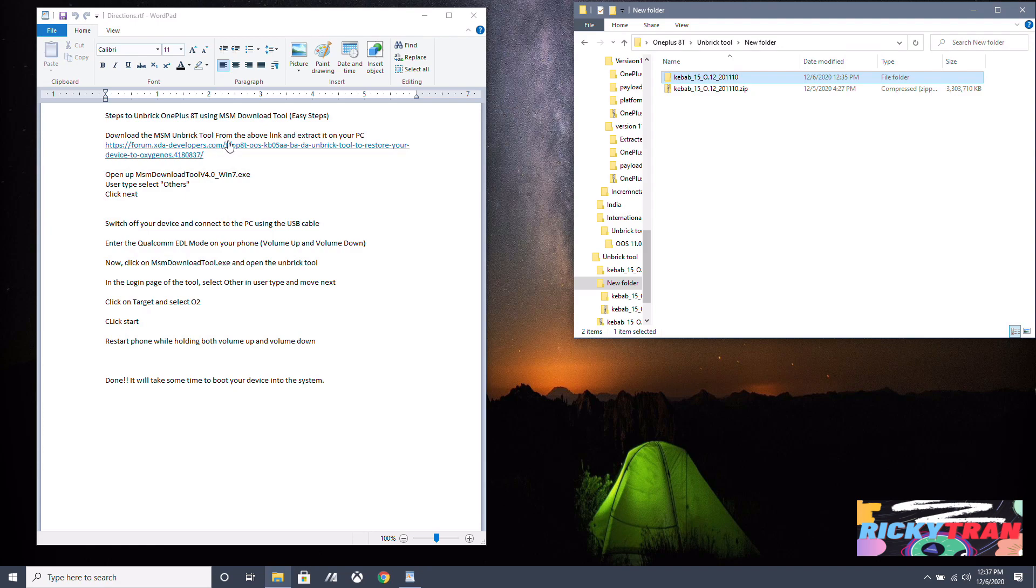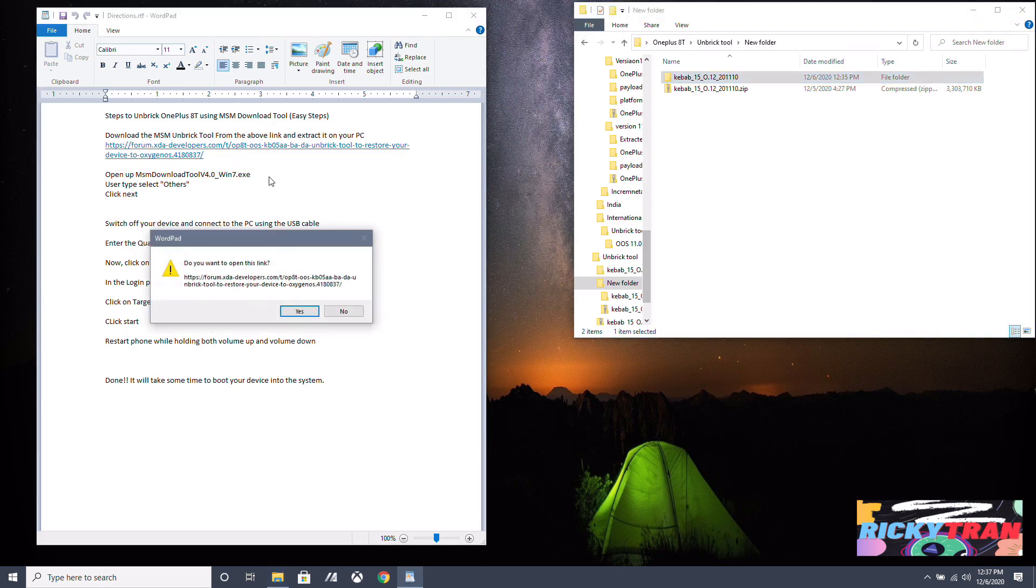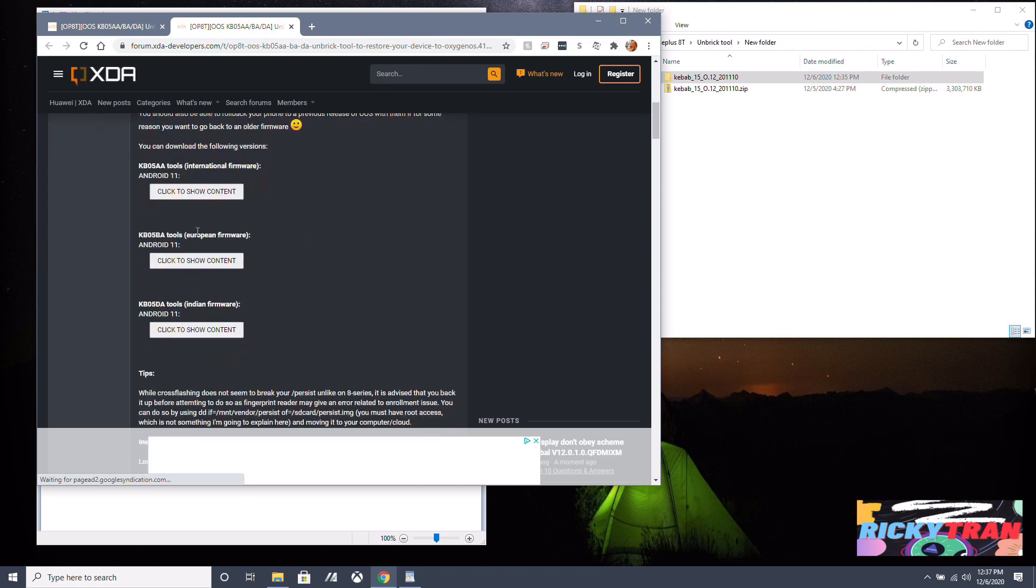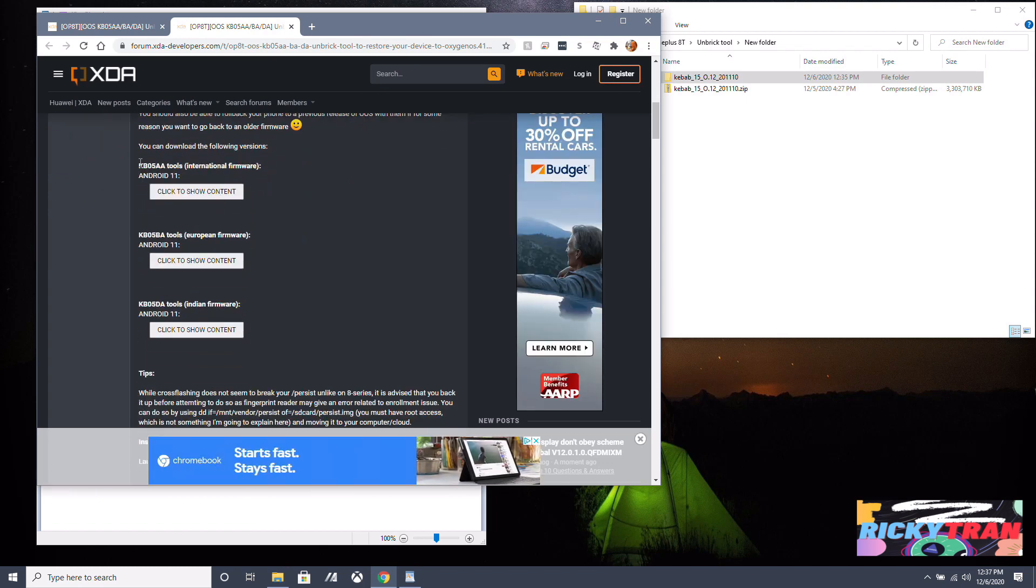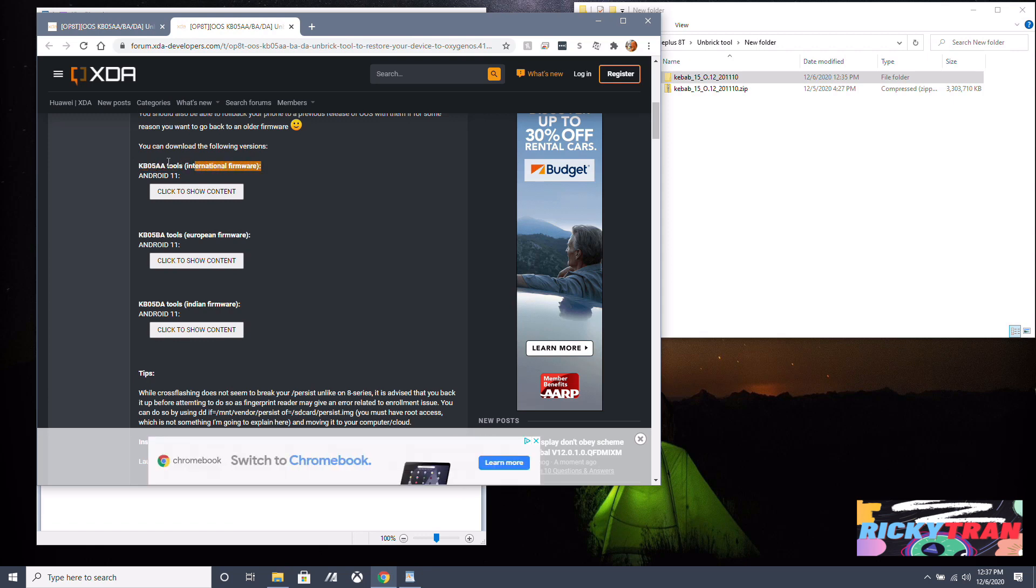We want to download this MSM unbrick tool. So click on that and let's go down and find your model. OnePlus 8T, mine is the KB05AA international version with the international firmware. This is a European version one and this is the Indian version one.